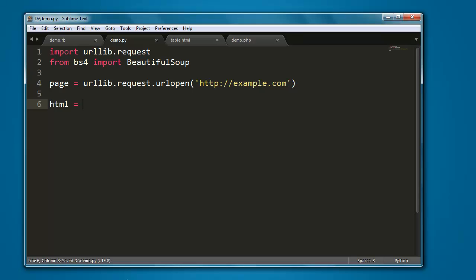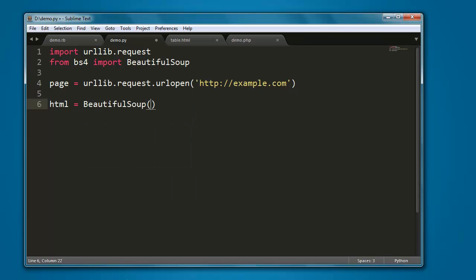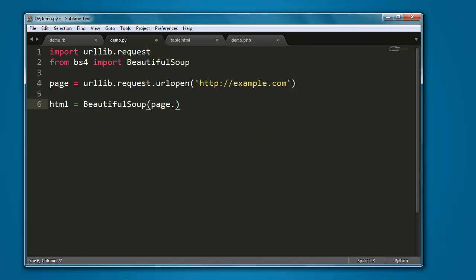I'm going to call the BeautifulSoup method and pass it page.read method.